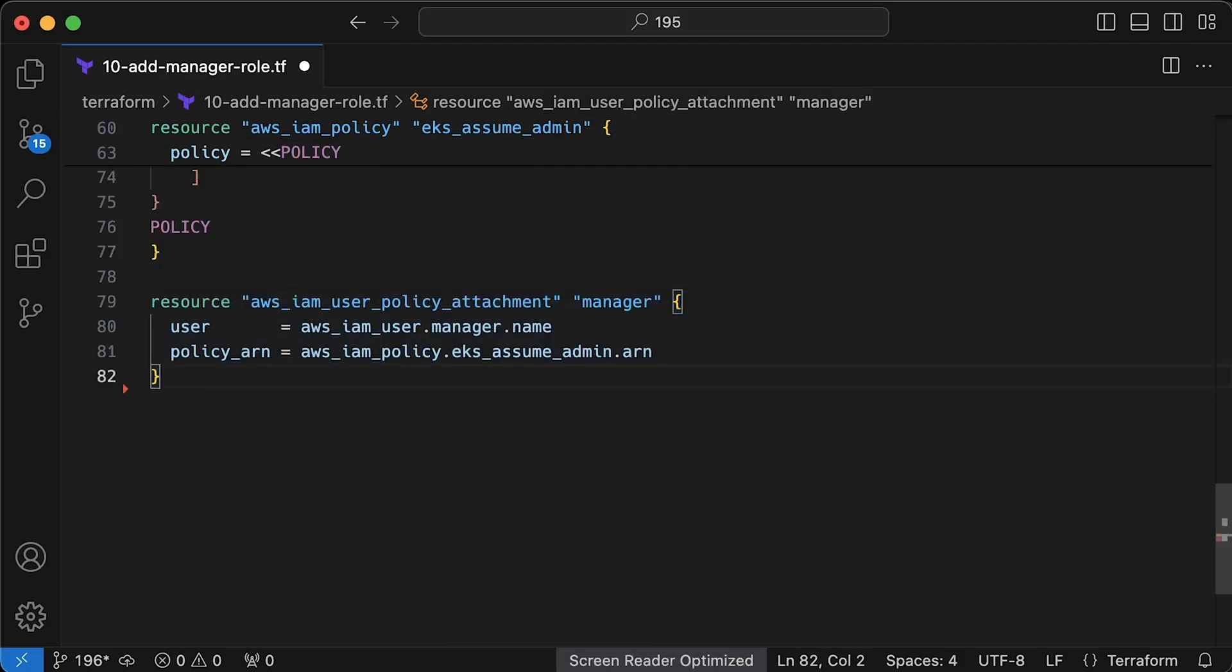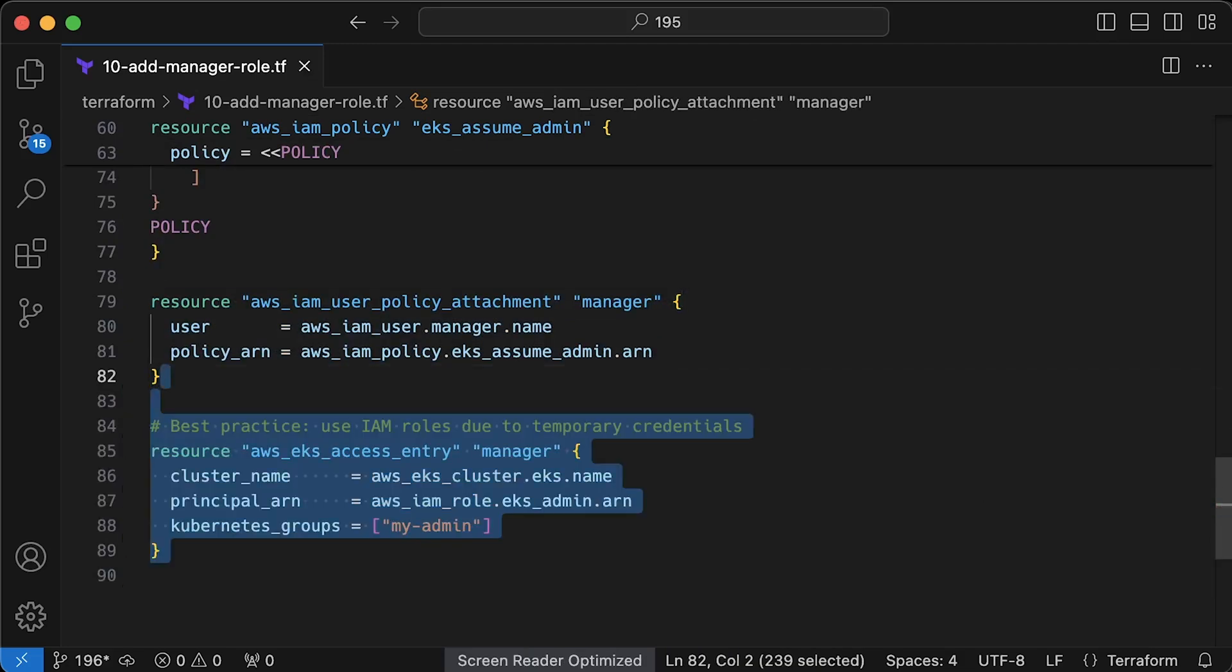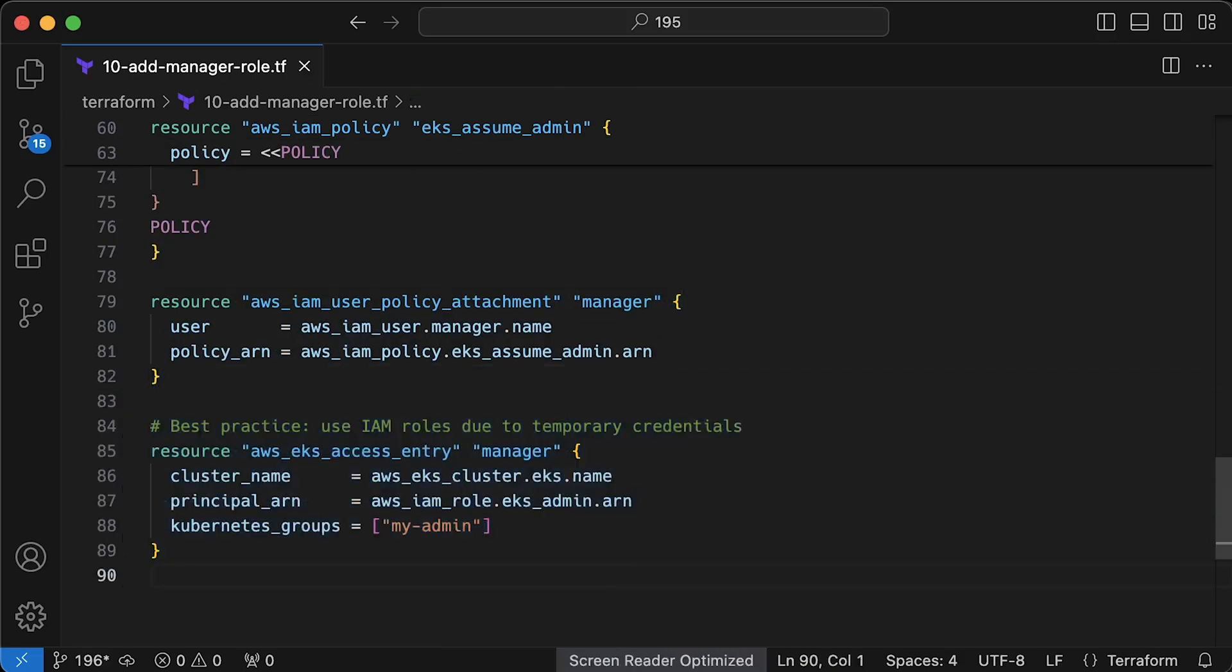Again, best practice is to create IAM group. Then, we use EKS API and bind IAM role, in this case, with myAdminRbacGroup inside Kubernetes.